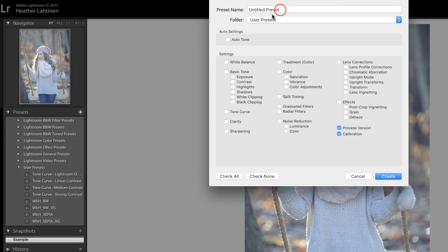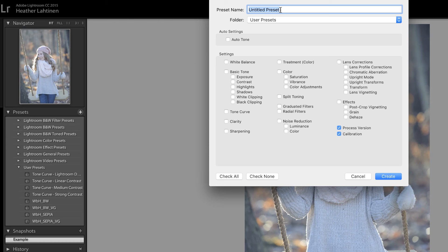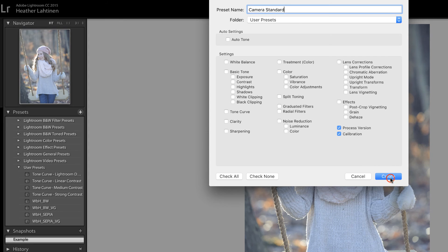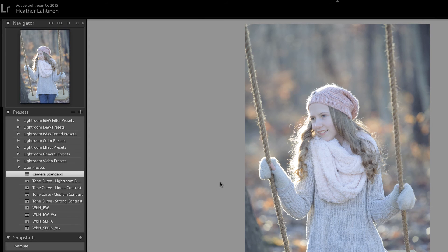And let's go ahead and name this the profile that you wish to use. So I'm going to name it camera standard based on the profile name. I'm going to choose create.